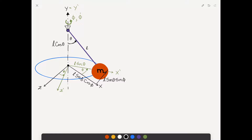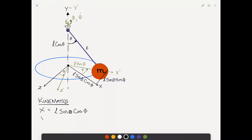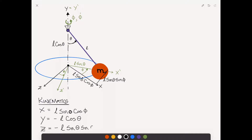Now it's easy to write down the kinematics, reading directly off the figure. The x-projection is L sine theta cosine phi. Y is equal to negative L cosine theta, because the pendulum hangs downward while y is positive upward. And z, also negative, is minus L sine theta sine phi. We'll call these equations 1, 2, and 3.